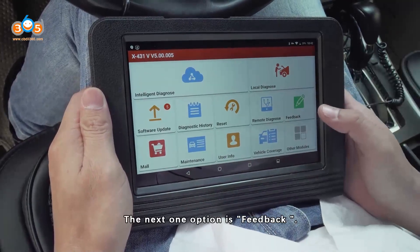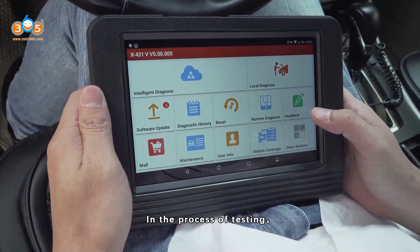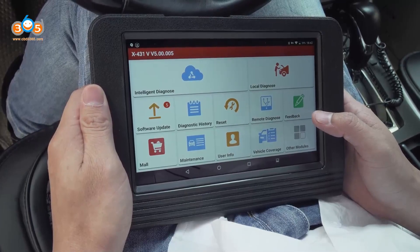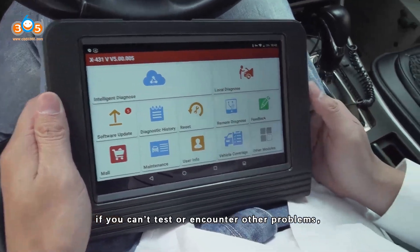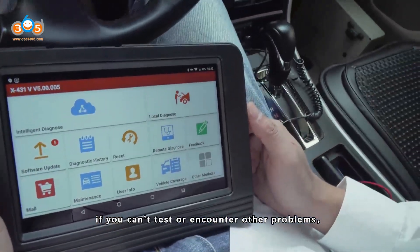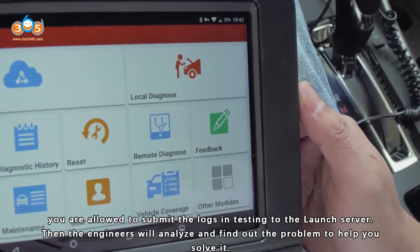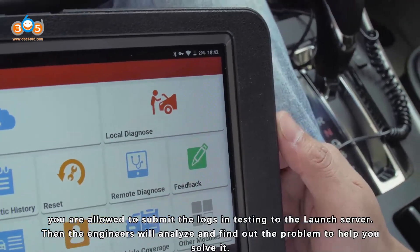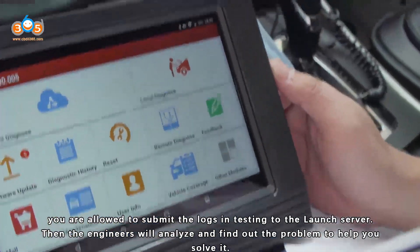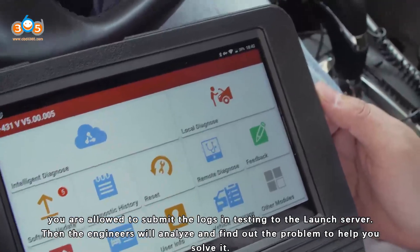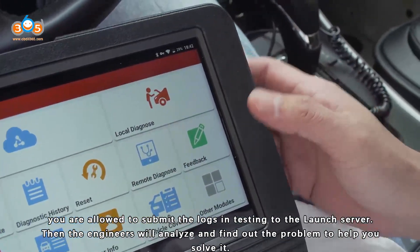The next option is Feedback. In the process of testing, if you encounter problems, you are allowed to submit logs to the Launch server. Then the engineers will analyze and find out the problem to help you solve it.